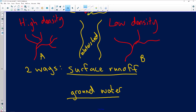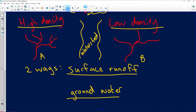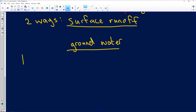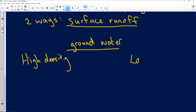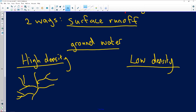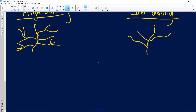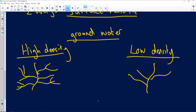Coming back to the high density and low density diagrams — a river with high density has many tributaries, and you can actually see lots of water, so there's a lot of surface runoff. Low density has only a few tributaries in the drainage basin. There are a couple of reasons why some rivers are high density and some are low density, and these factors also determine if it's going to be surface runoff or groundwater runoff.